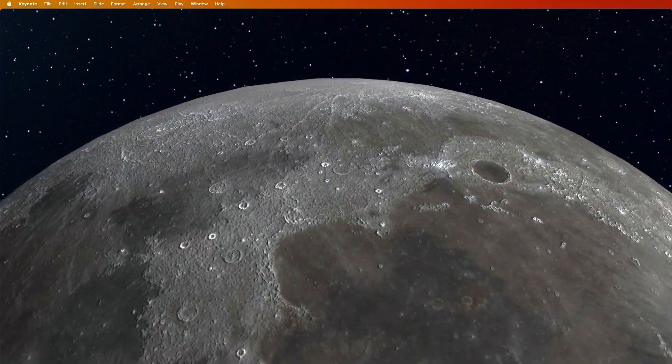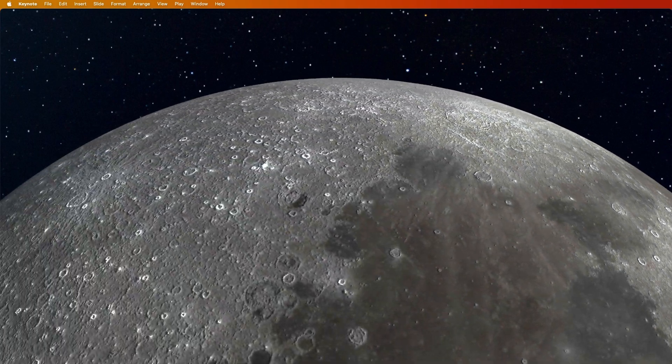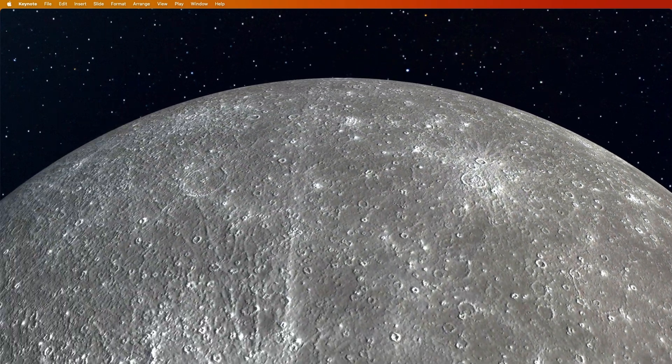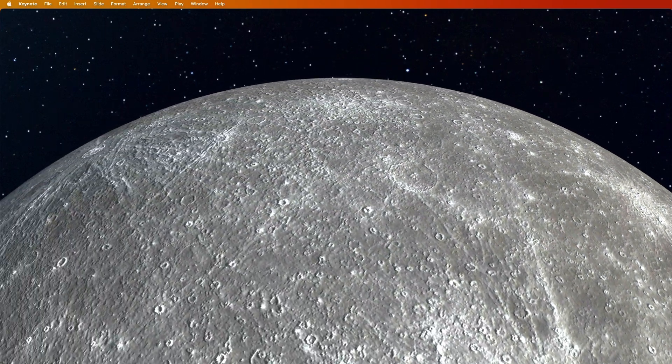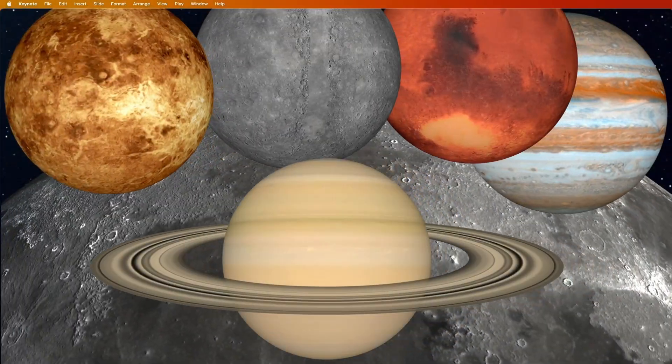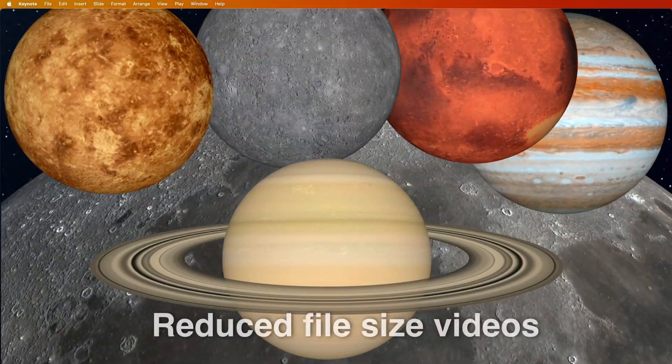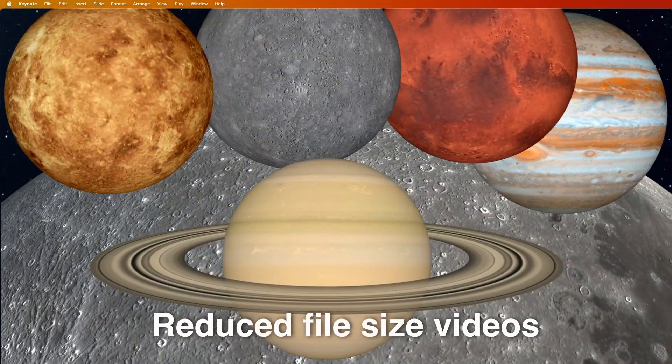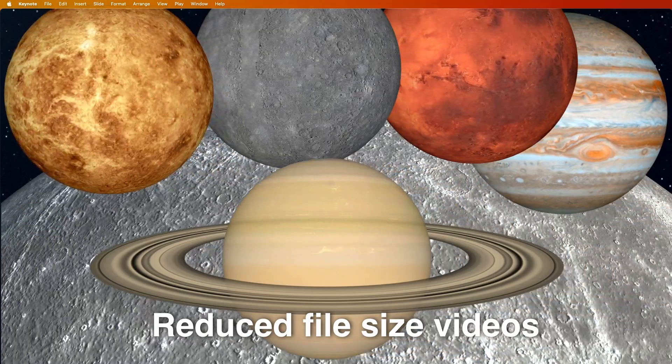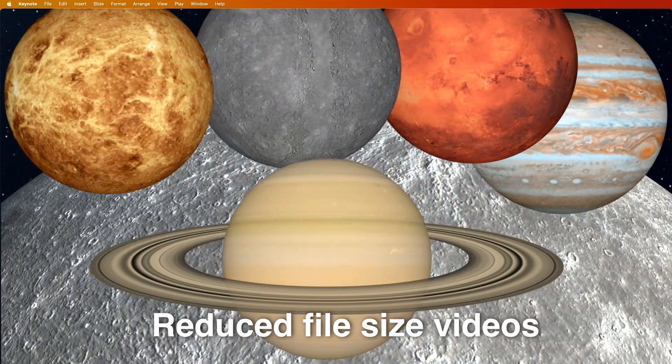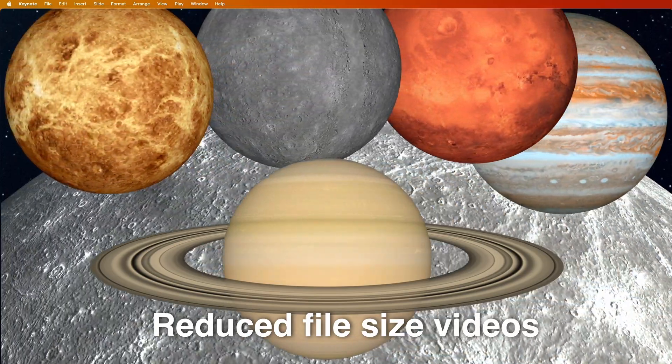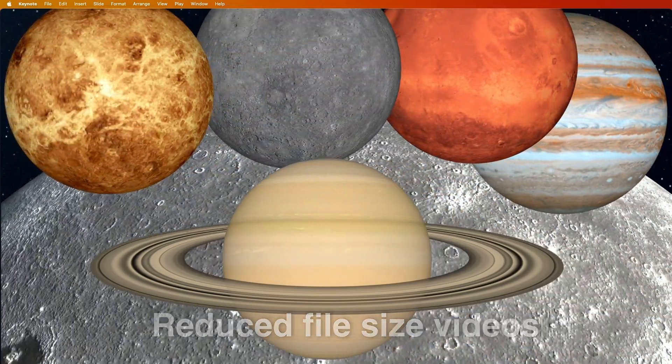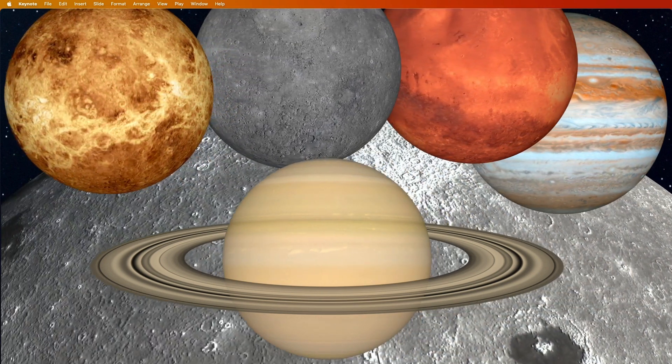We could even do something like this. These are the six video files that have been compressed, and they run really smooth. It's no problem at all.